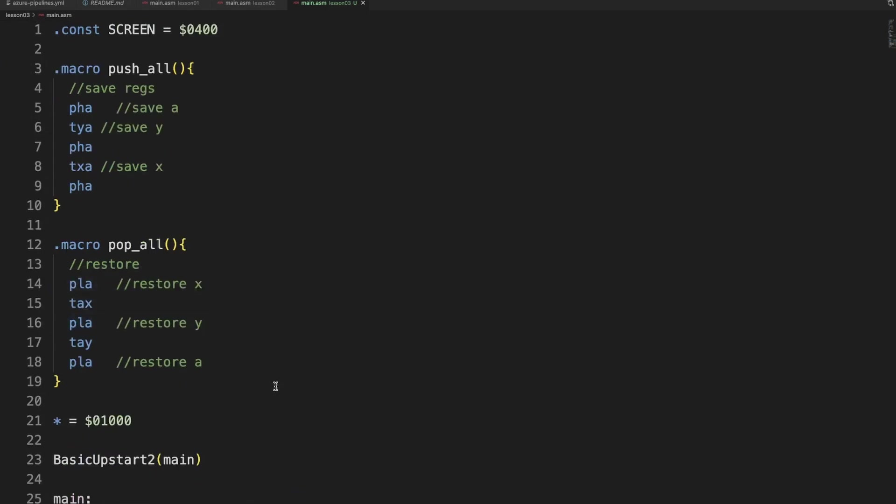So there you have it. We safeguarded all the registers. All three of them. Before calling a subroutine. And we used a macro for it. KickAssembler is really great. And these macros really make your code also more legible.